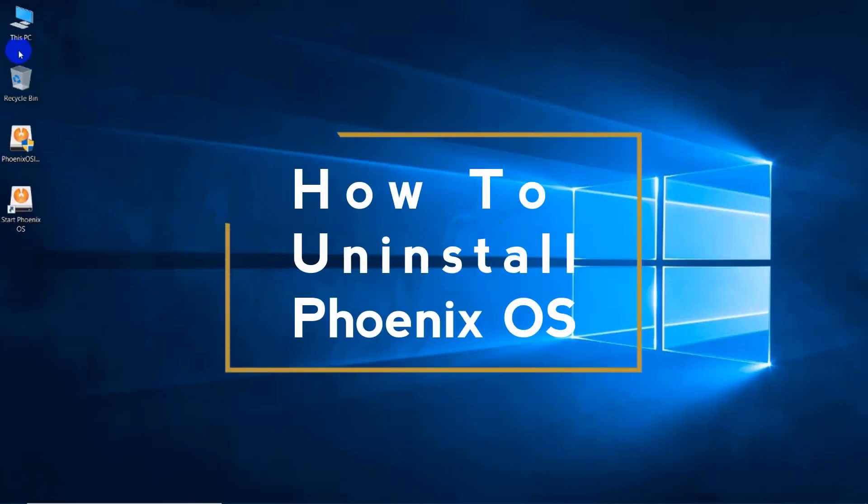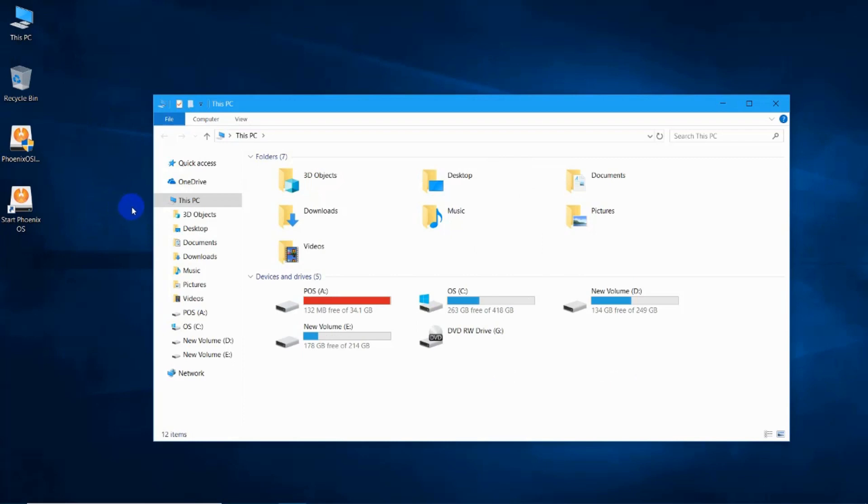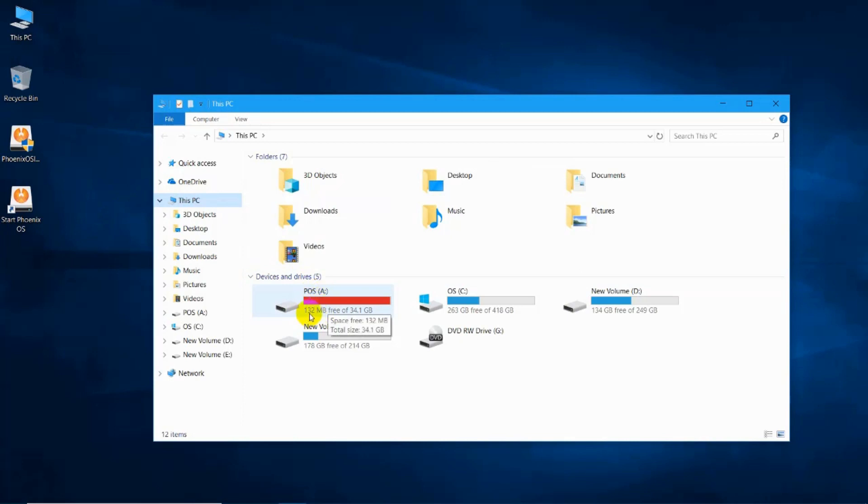Hello, welcome to Cursed Brains. In this video I will be explaining how to uninstall Phoenix OS through the easy way. You need to get into This PC from the desktop and find the drive where you installed Phoenix OS.